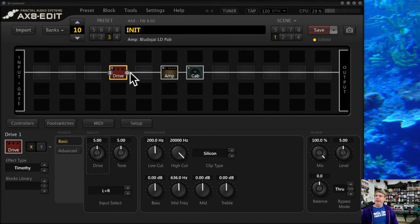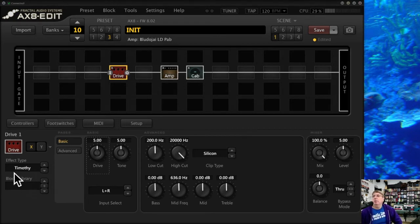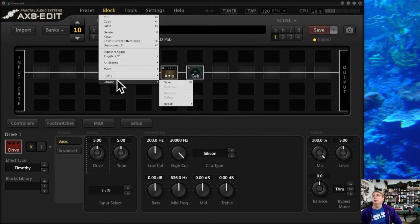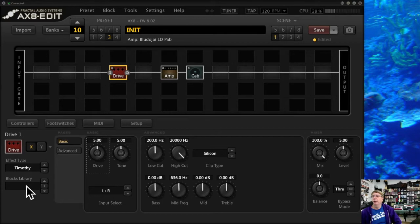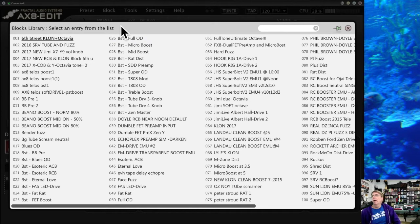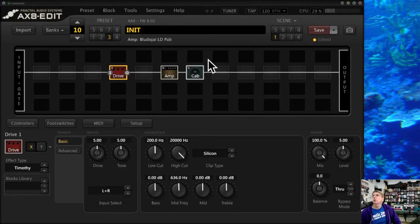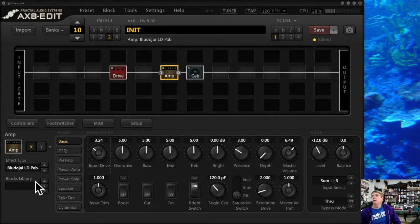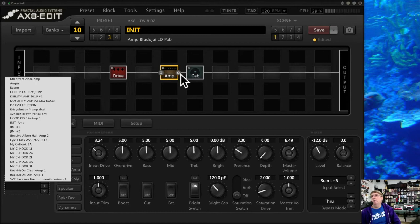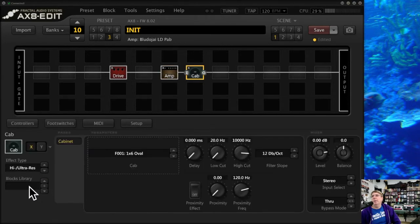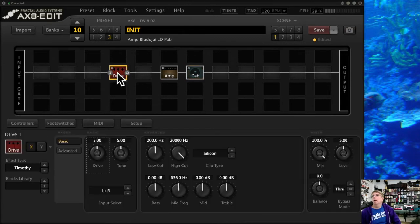For example, I want to put a clean boost before this particular amp preset. I can go into this little space down here called the block library. You can also get to it from here if you want; I tend to do it from down here. I click on it and it opens up a screen. Now these will only be the blocks from my drive block. Just to show you, see I've got this highlighted. If I do the block library from here, it's only going to bring up my amp saved block libraries. If I go to my cab, it's only going to bring up my cab saved libraries. So the block library is specific to the block you're working with.